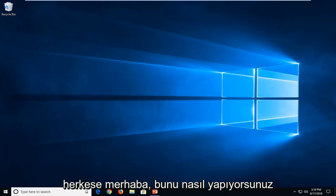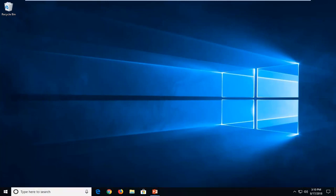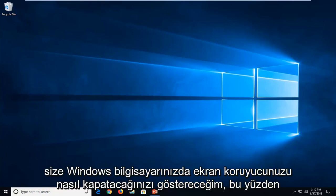Hello everyone, how are you doing? This is MD Tech here with another quick tutorial. In today's tutorial, I'm going to show you guys how to turn off your screensaver in your Windows computer.